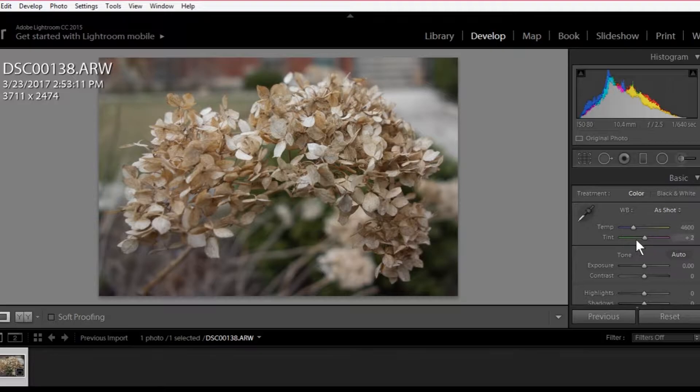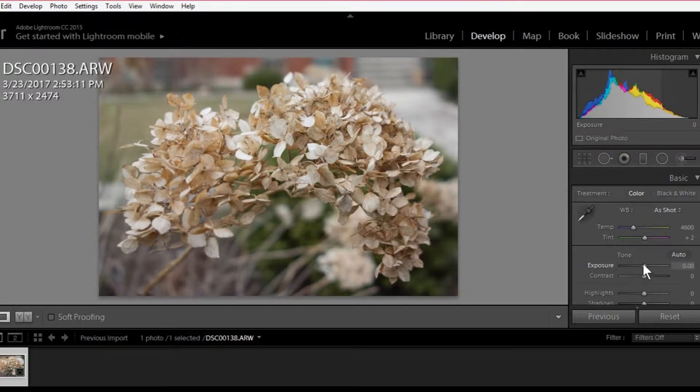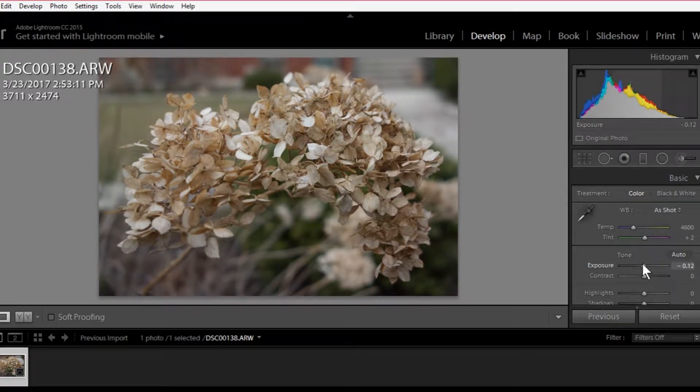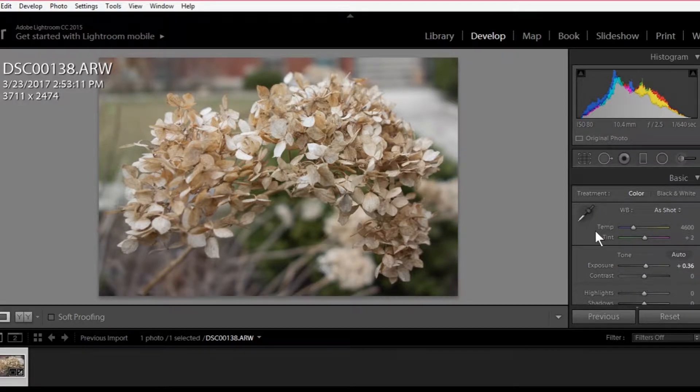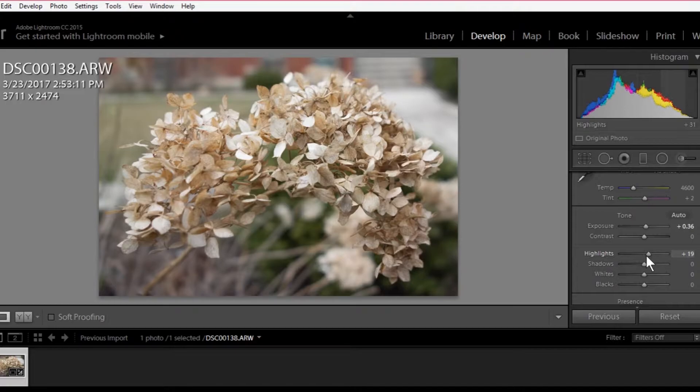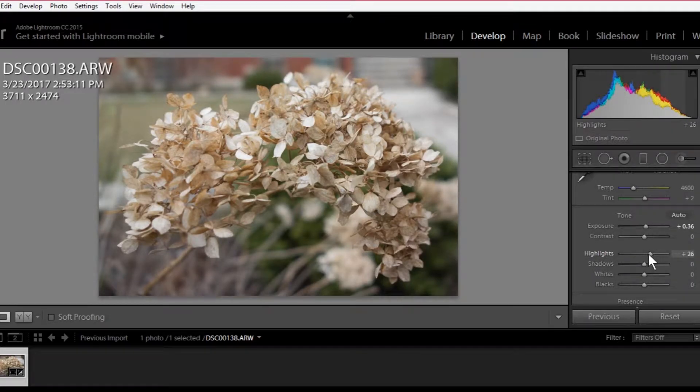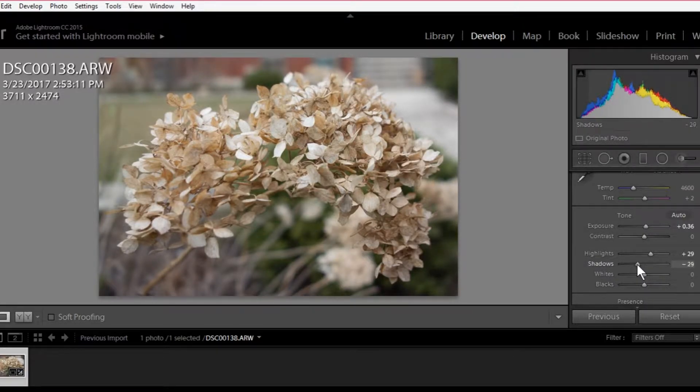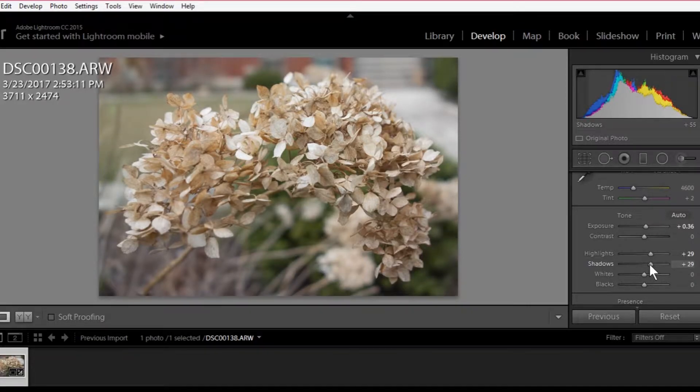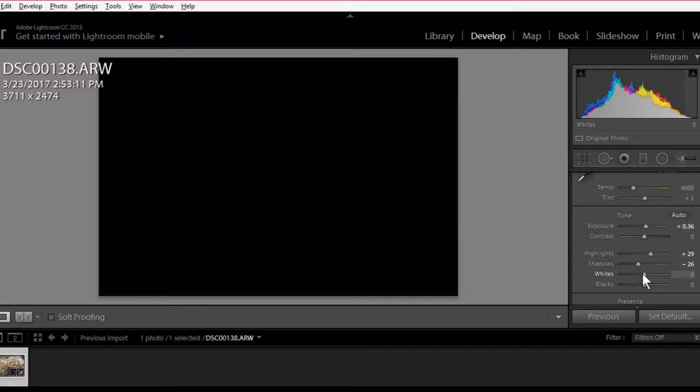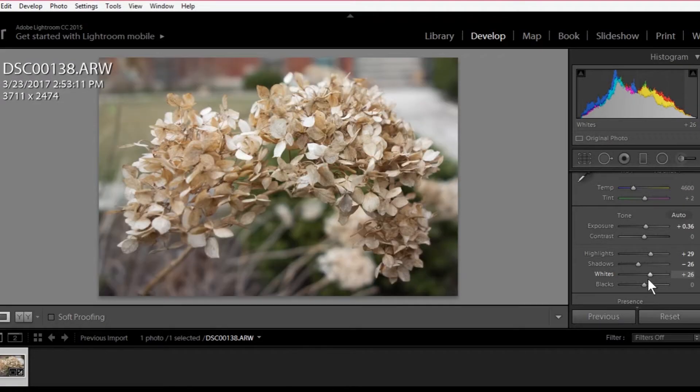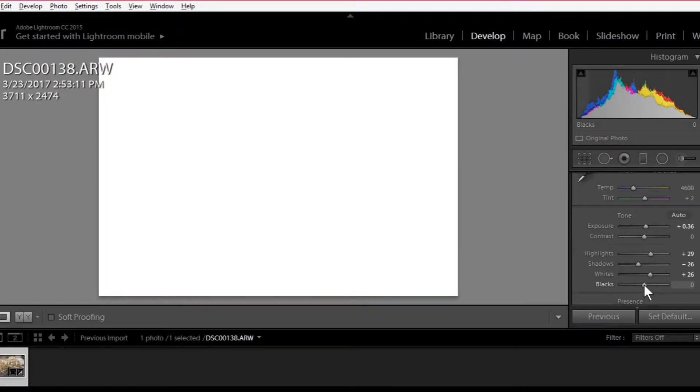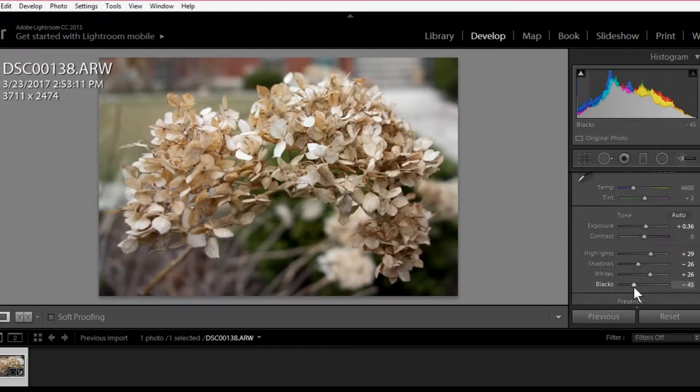Okay. Yeah, I thought it was a little underexposed. All right. Let's see. I feel like, yeah, we can bring the highlights up a little bit. Shadows. Yeah, I like it a little bit less. Whites. There we go. And the blacks. Okay.